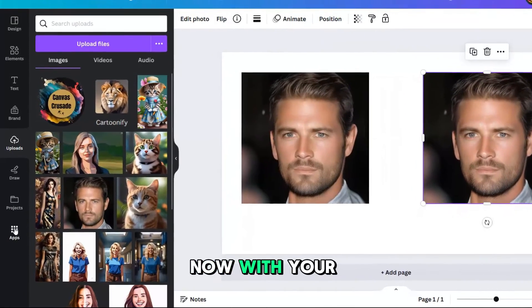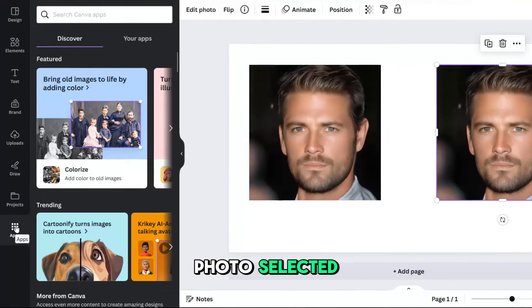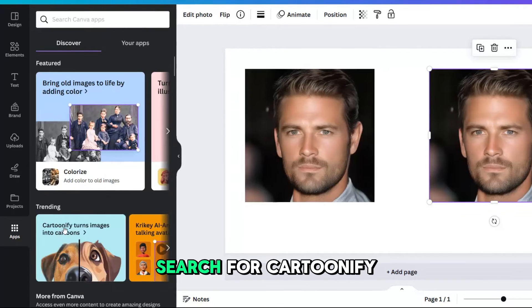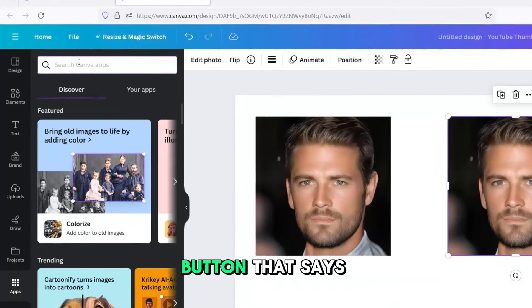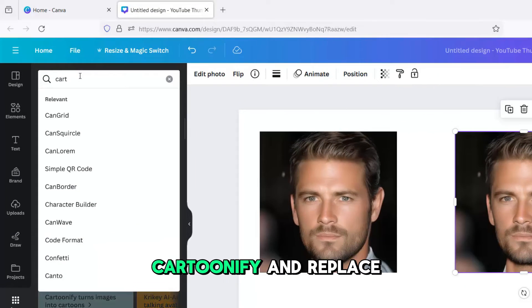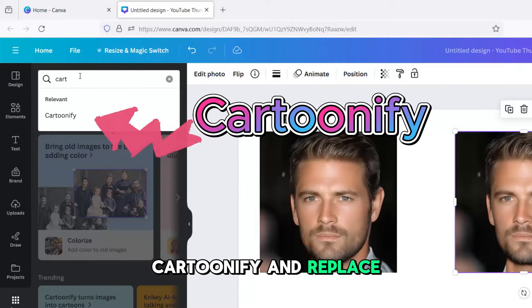Now, with your photo selected, click the App button, search for Cartoonify, and click the button that says Cartoonify and Replace.